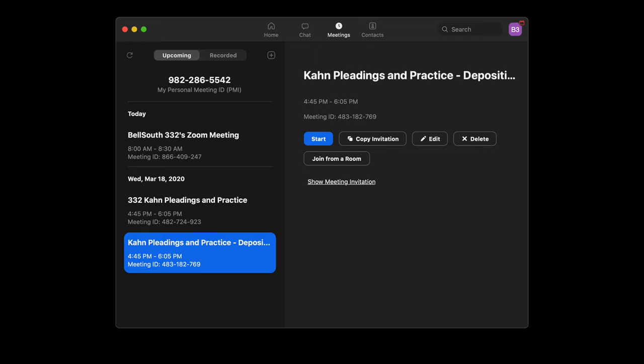So after you've scheduled your meeting, you're going to go back to this page, select a particular meeting that you want to add the polling to. So here I've selected a particular meeting that will take place today. And we click on the meetings tab to get there.